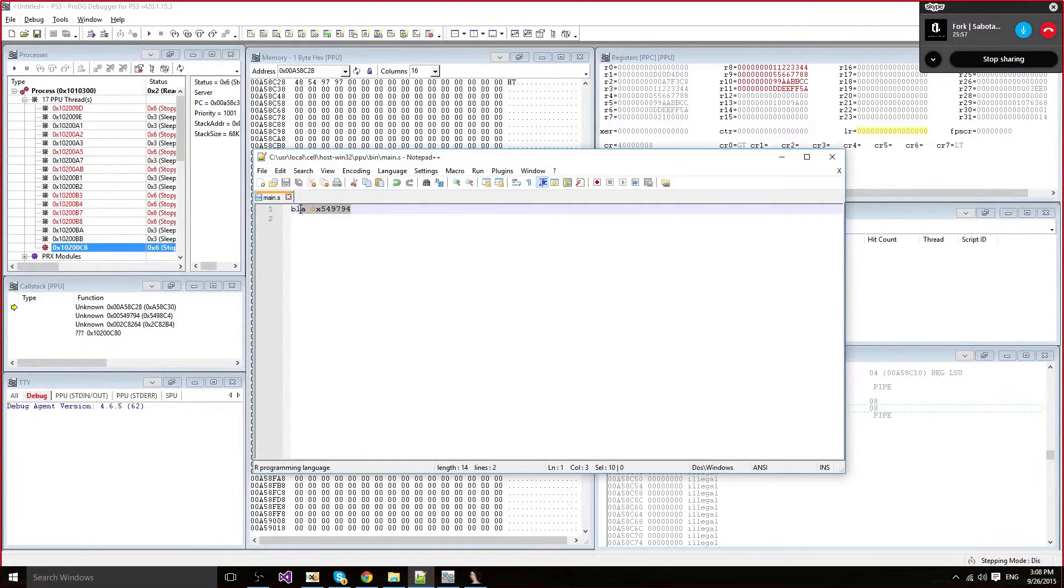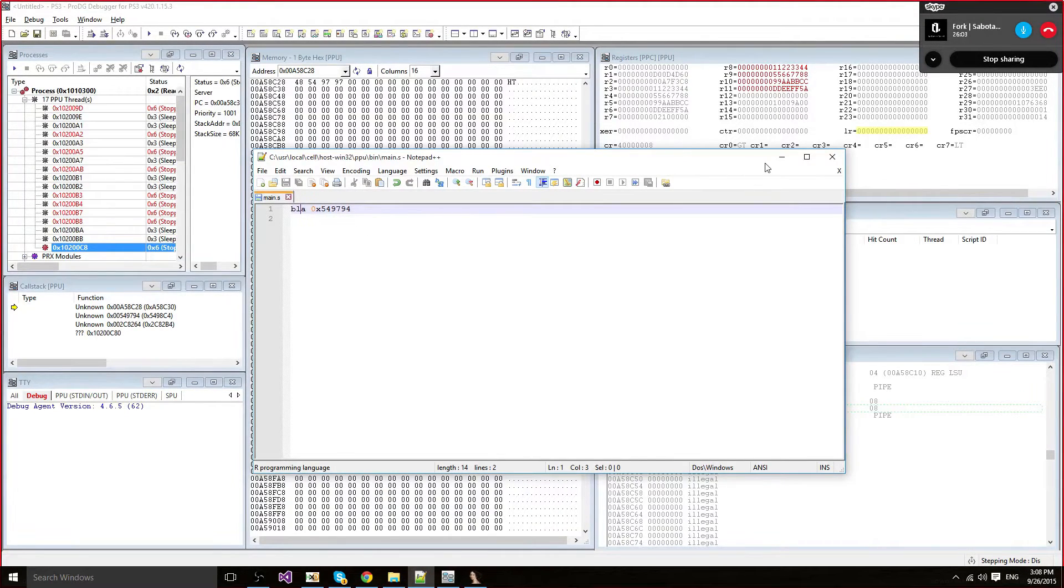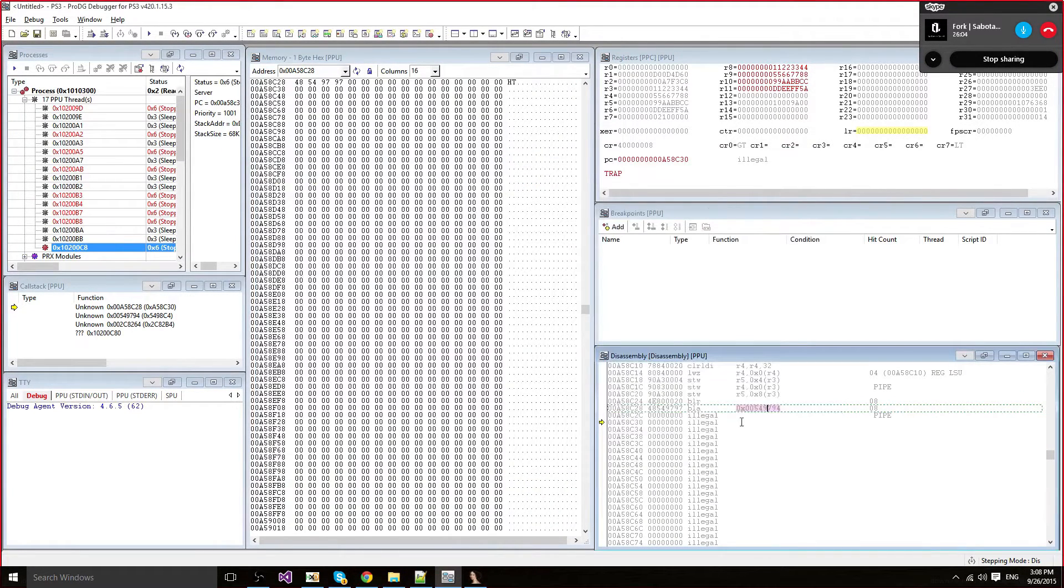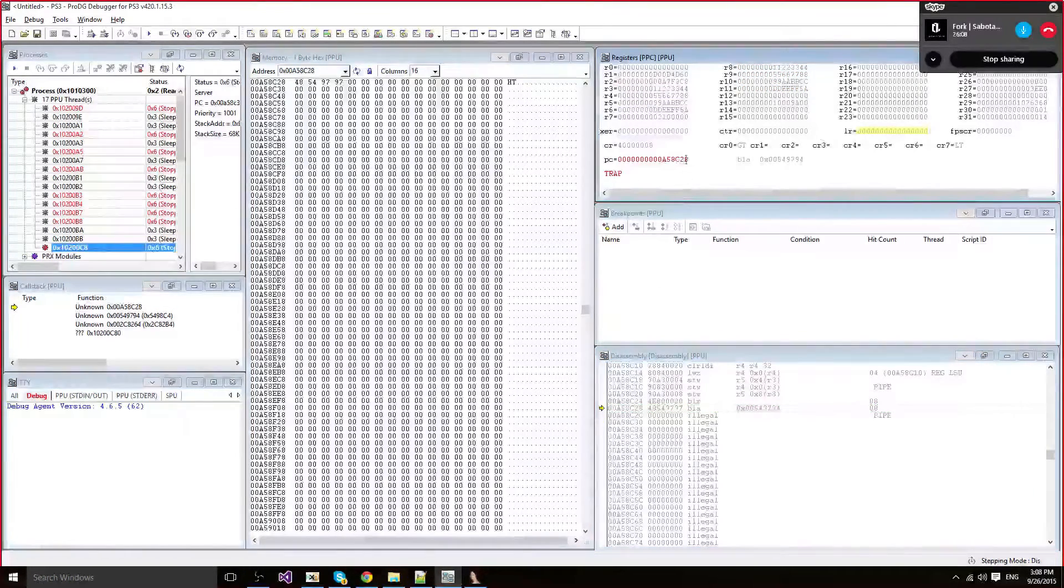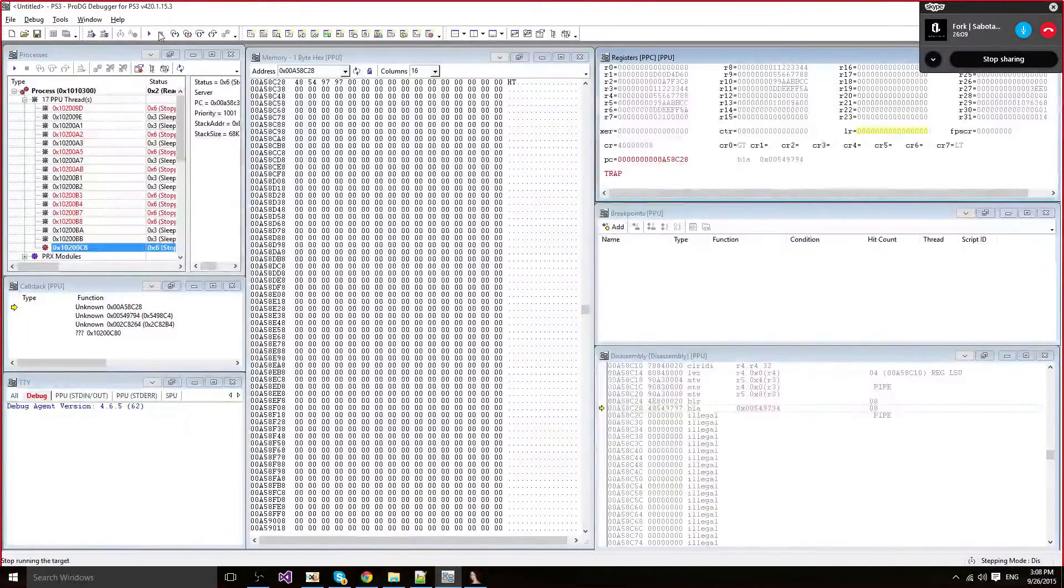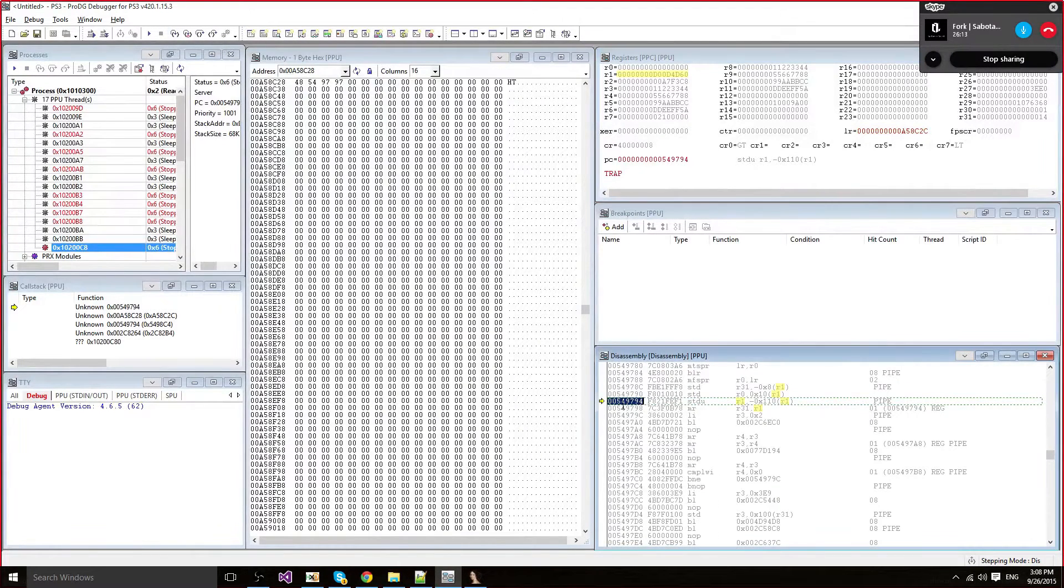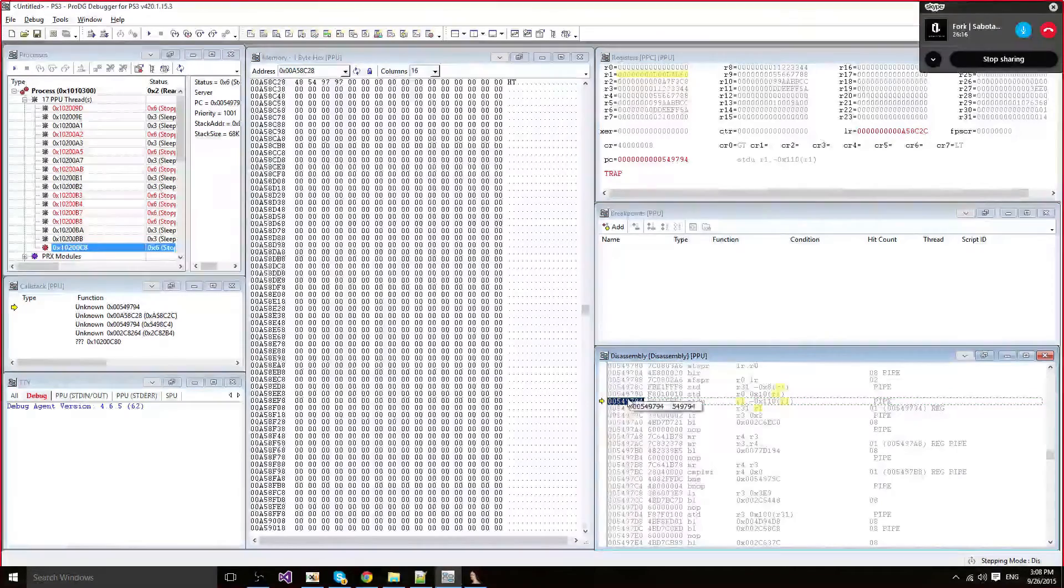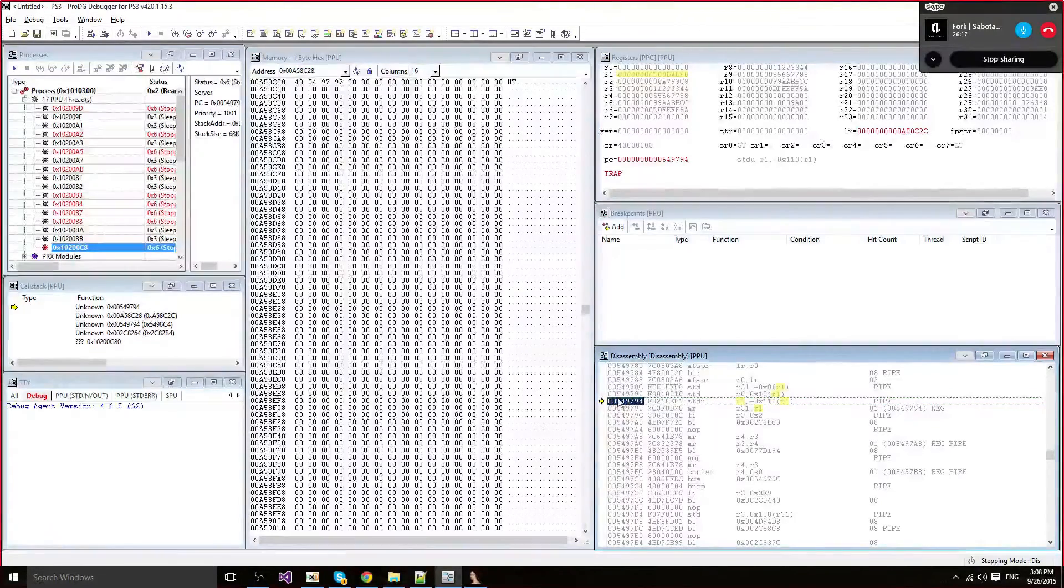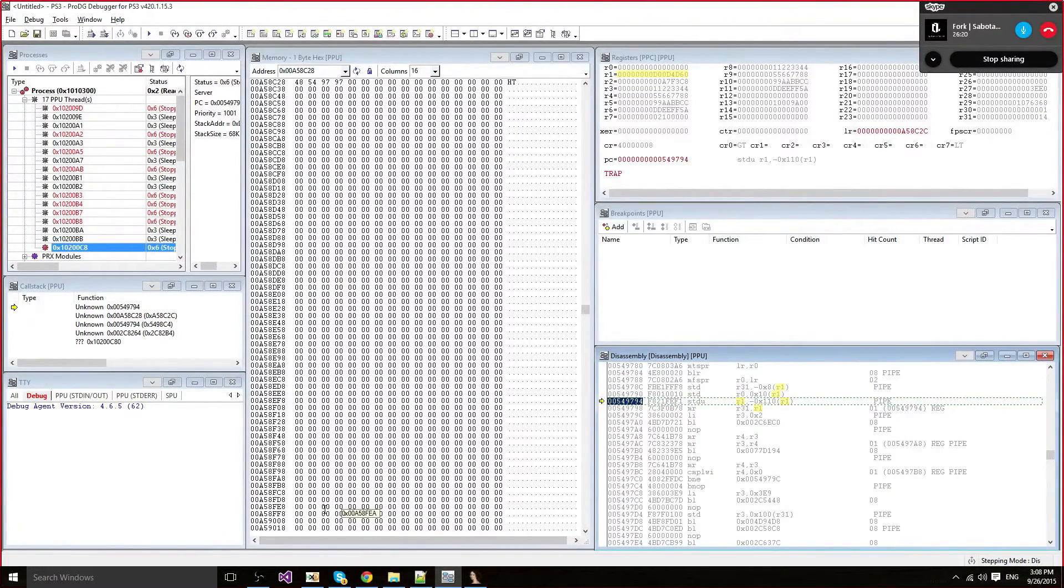In BL, you will need to put the difference between the address you're calling from and the address you're calling to. So let's try it out. 28, I'm going to step into it, and it's going to call this function. And there you go, we're exactly at the location we wanted to call.